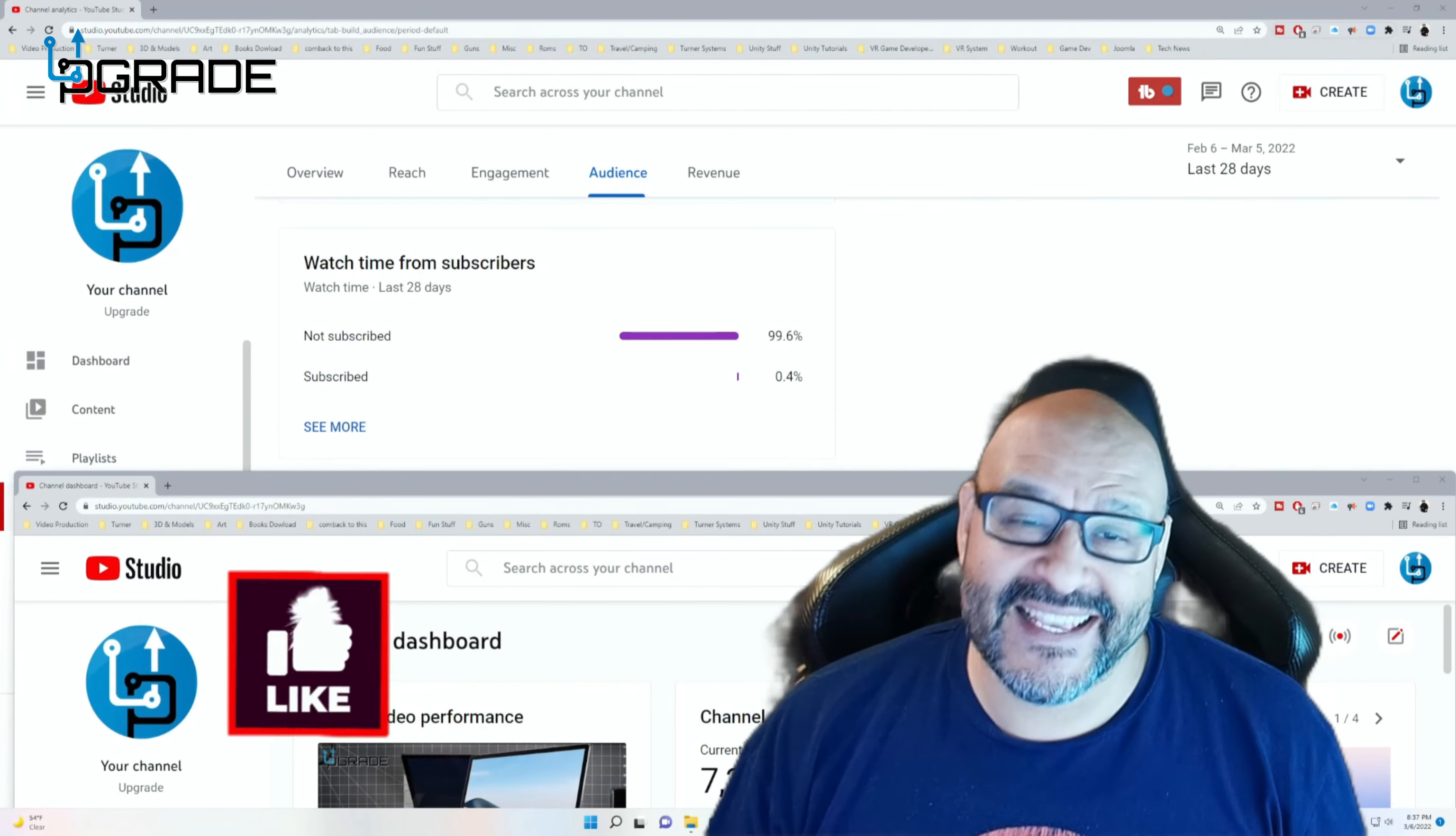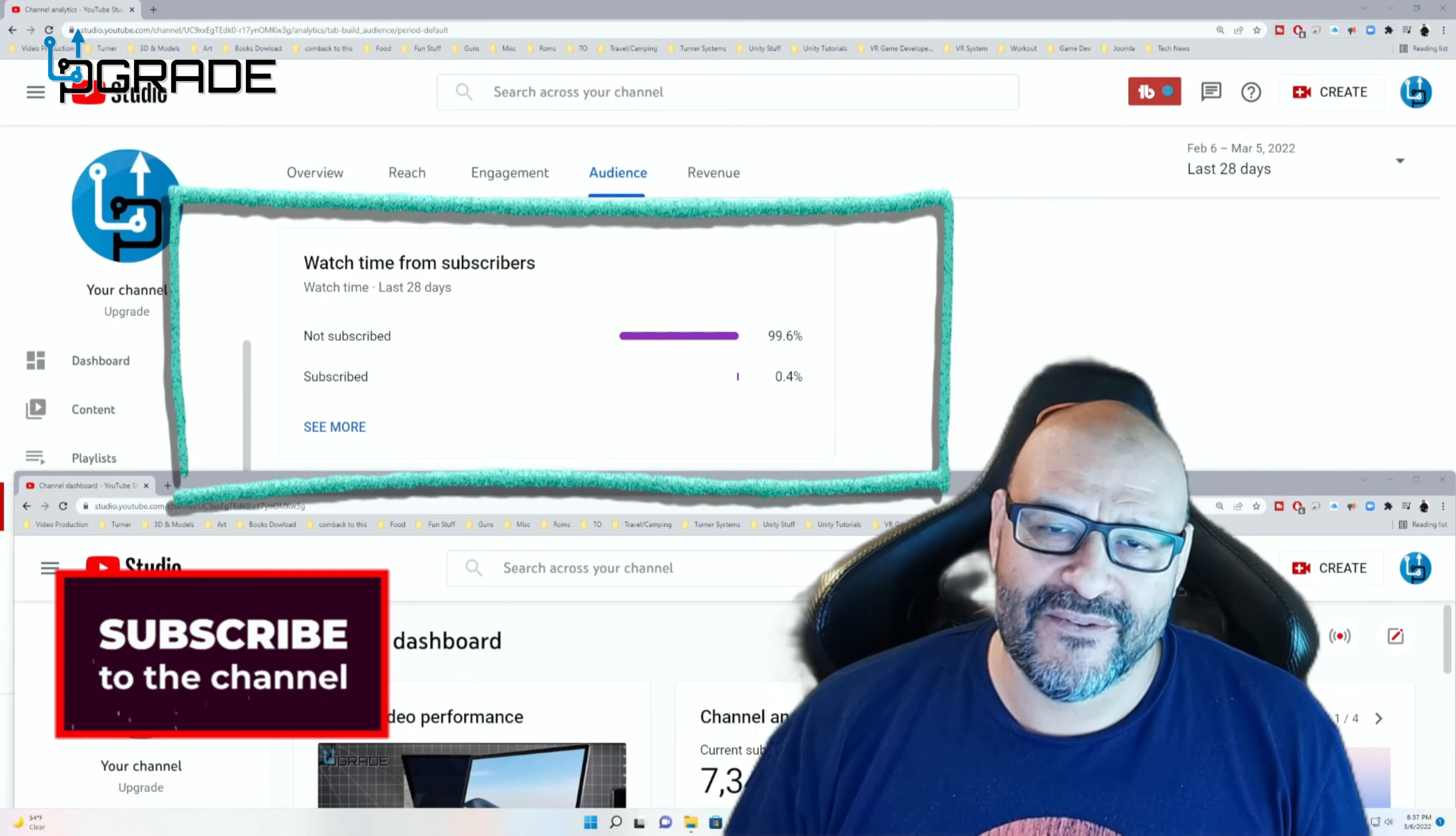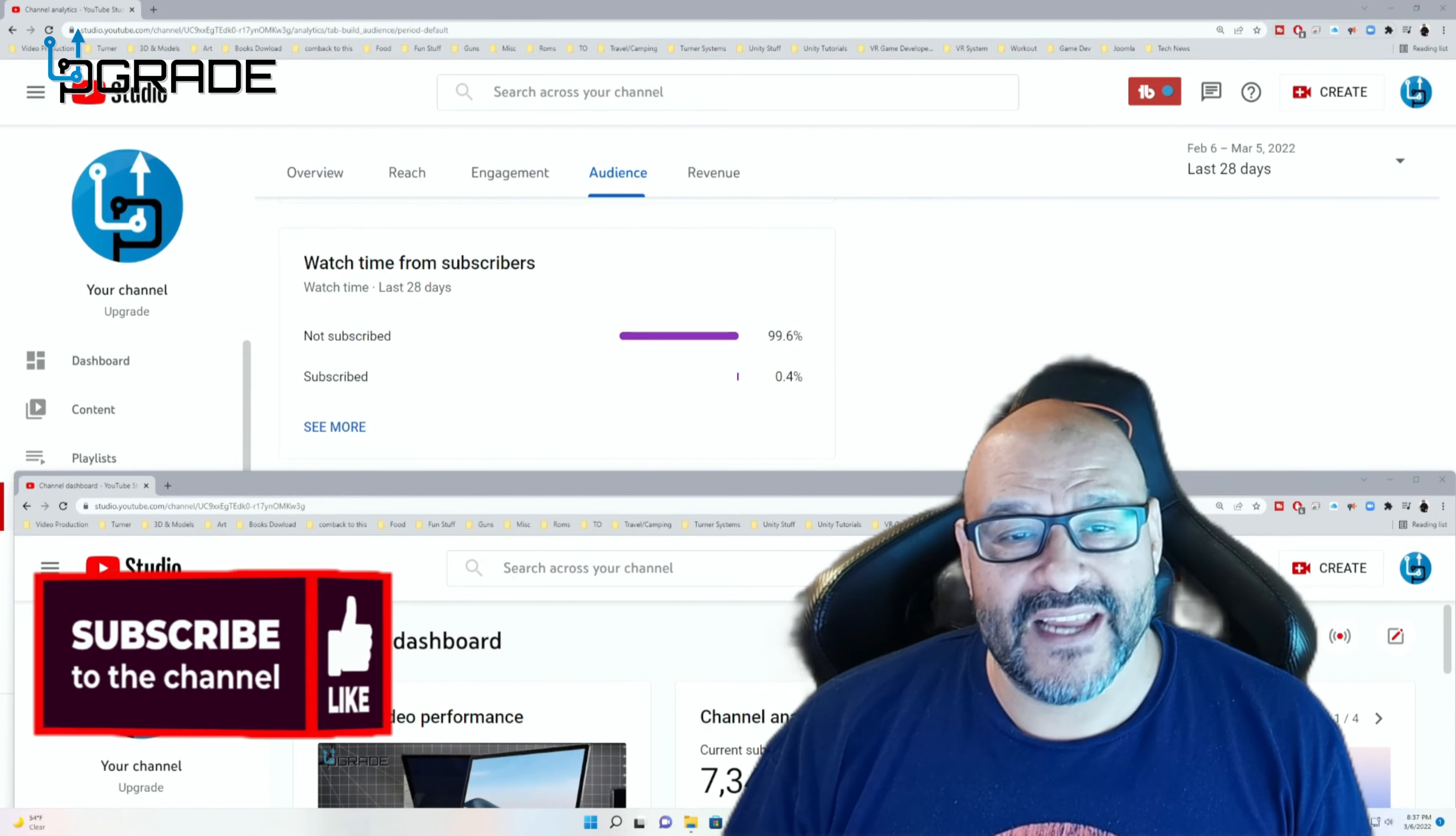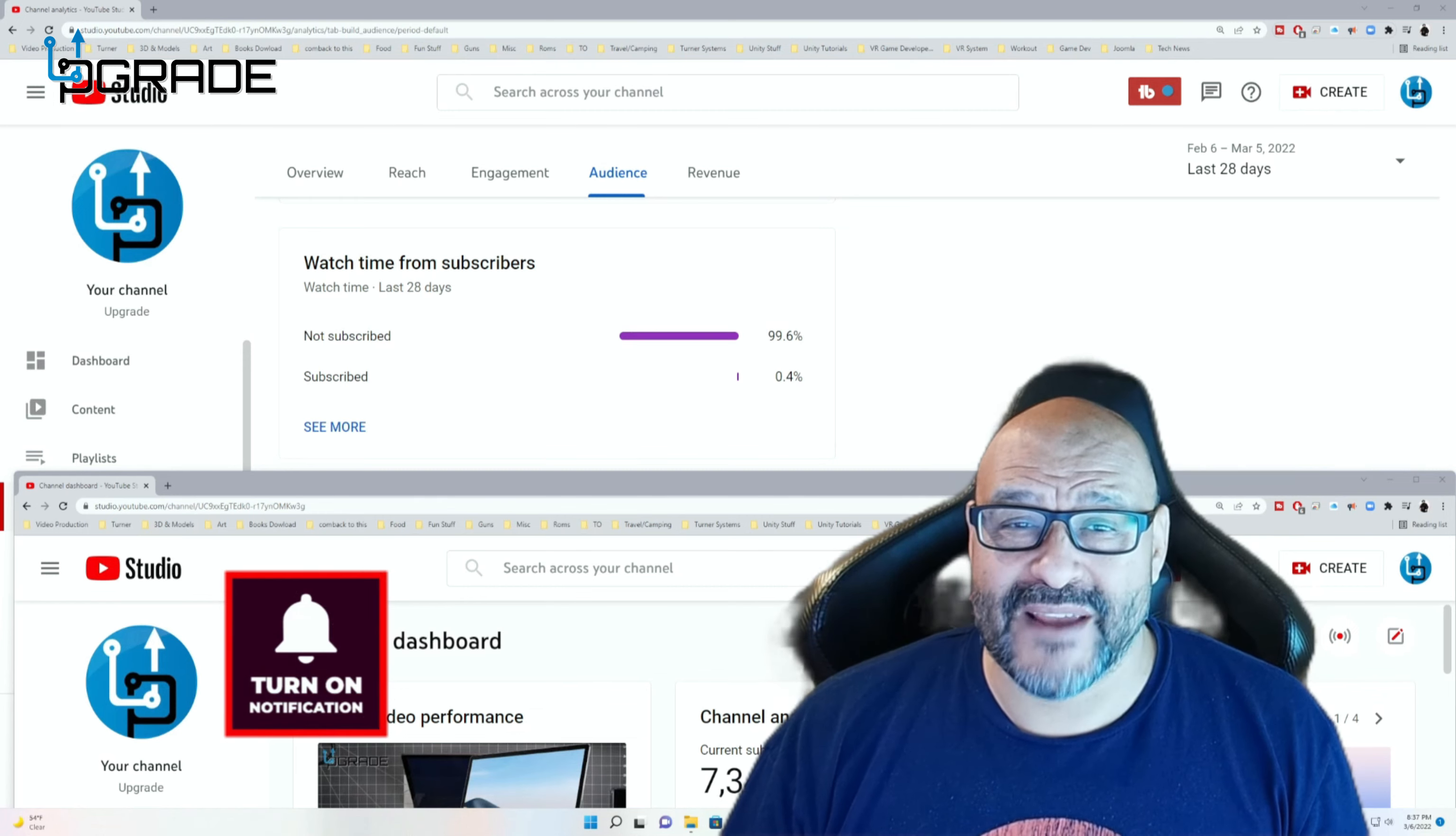99.6% of you are not subscribers to my channel. I hope that the content helps you out and you find it very useful. And I hope you hit the like and subscribe.